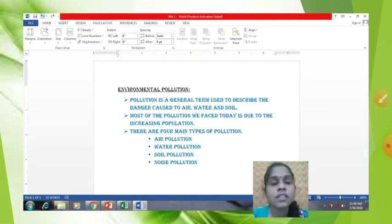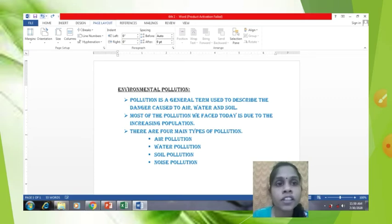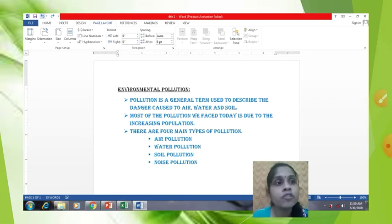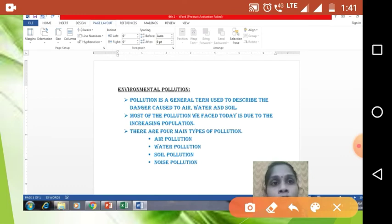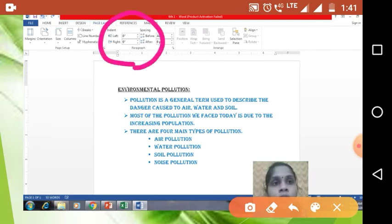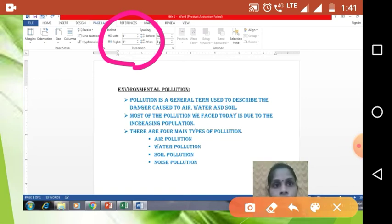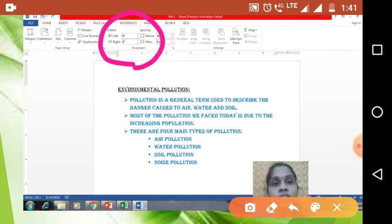Indentation — this is your paragraph: 'Pollution is a general term.' Select that paragraph and then go to the Indent portion in the Page Layout tab. Here in indent, just like spacing, you have to change the values — left and right. You have to change the numbers.